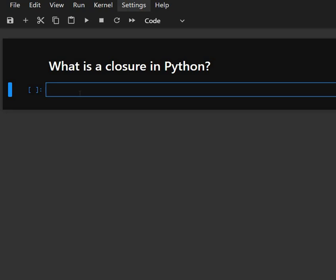Hello everyone, welcome back to our channel. We are back again with a new video. What is a closure in Python?